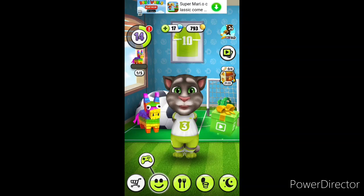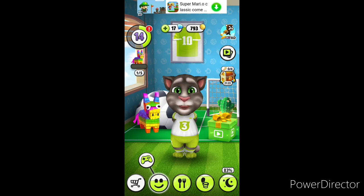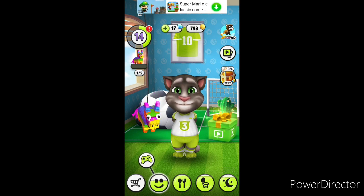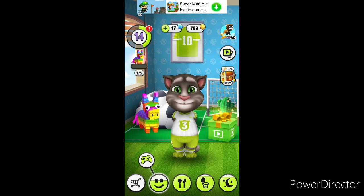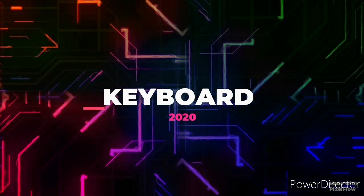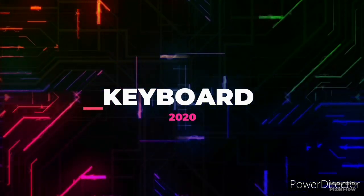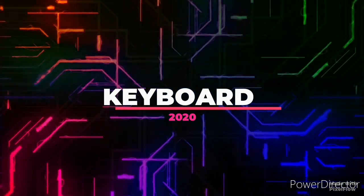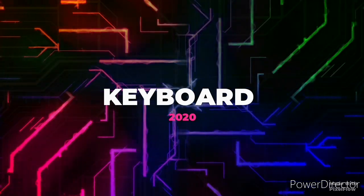Welcome! I will tell you about a keyboard app and an additional app to show you.